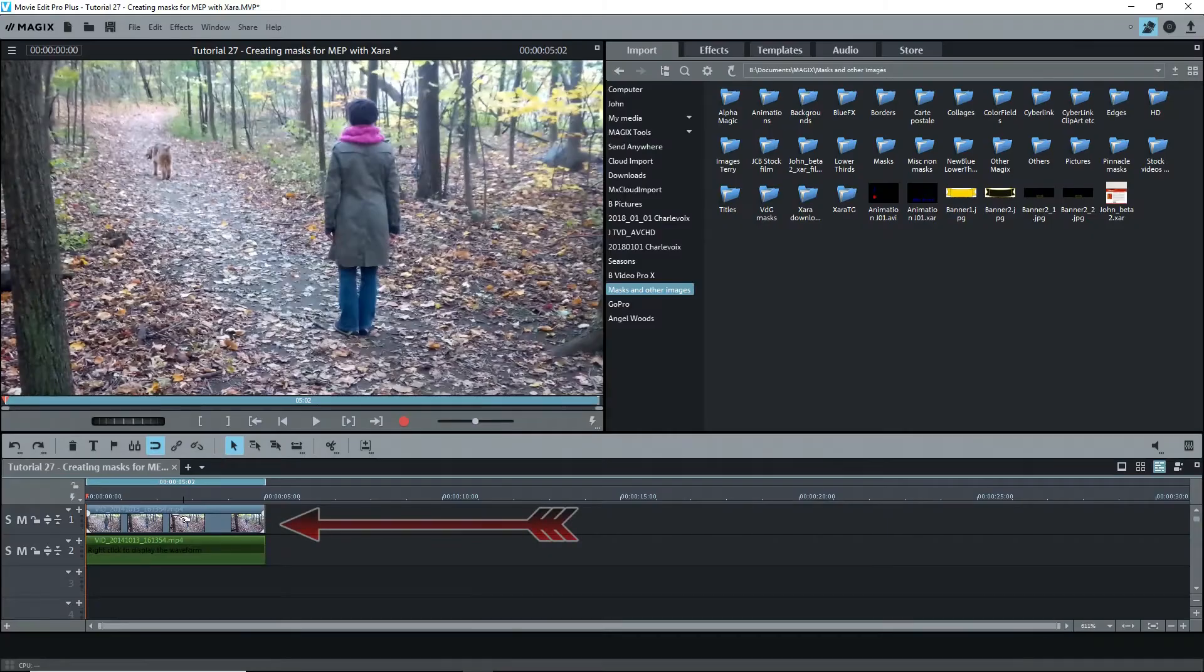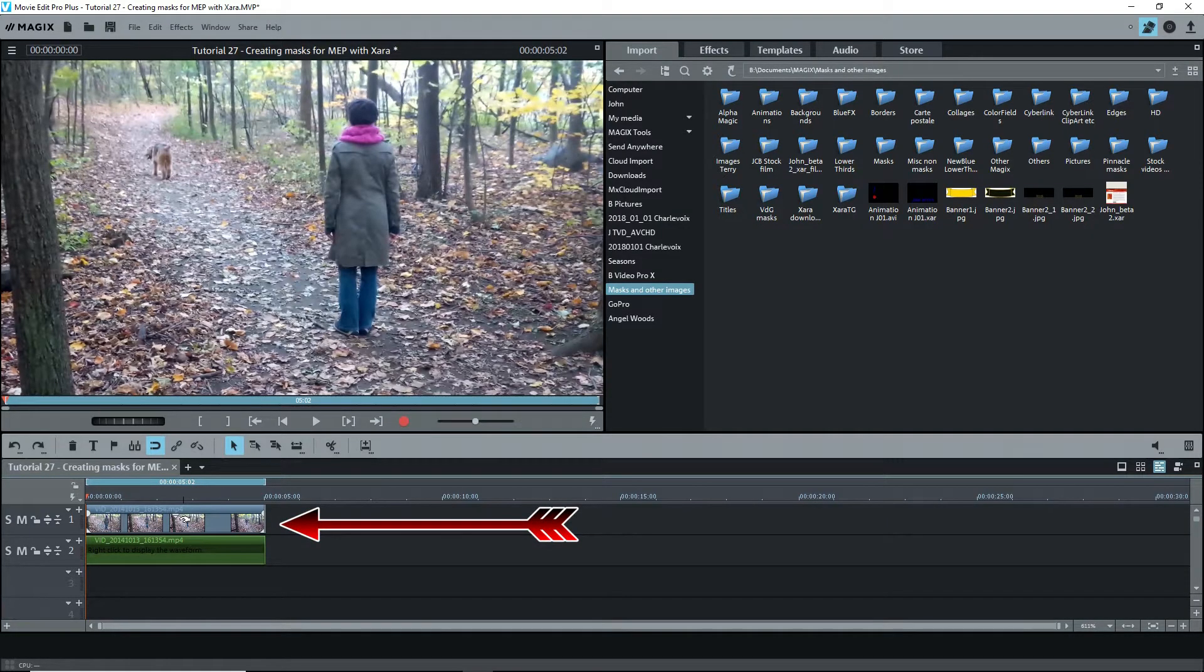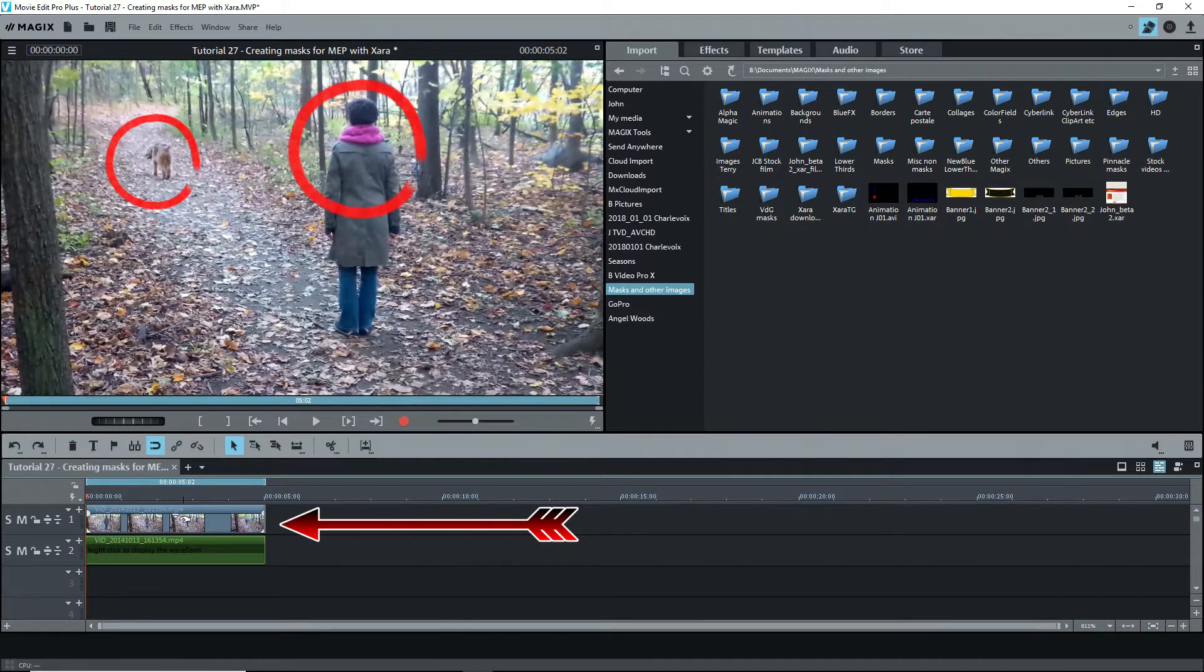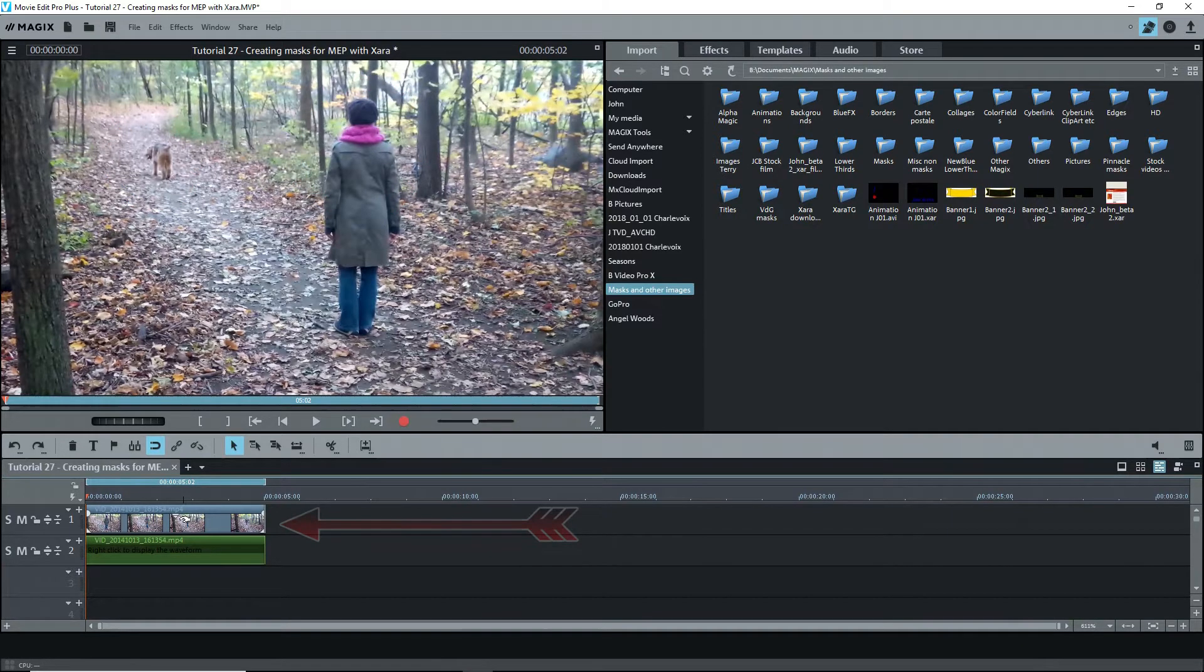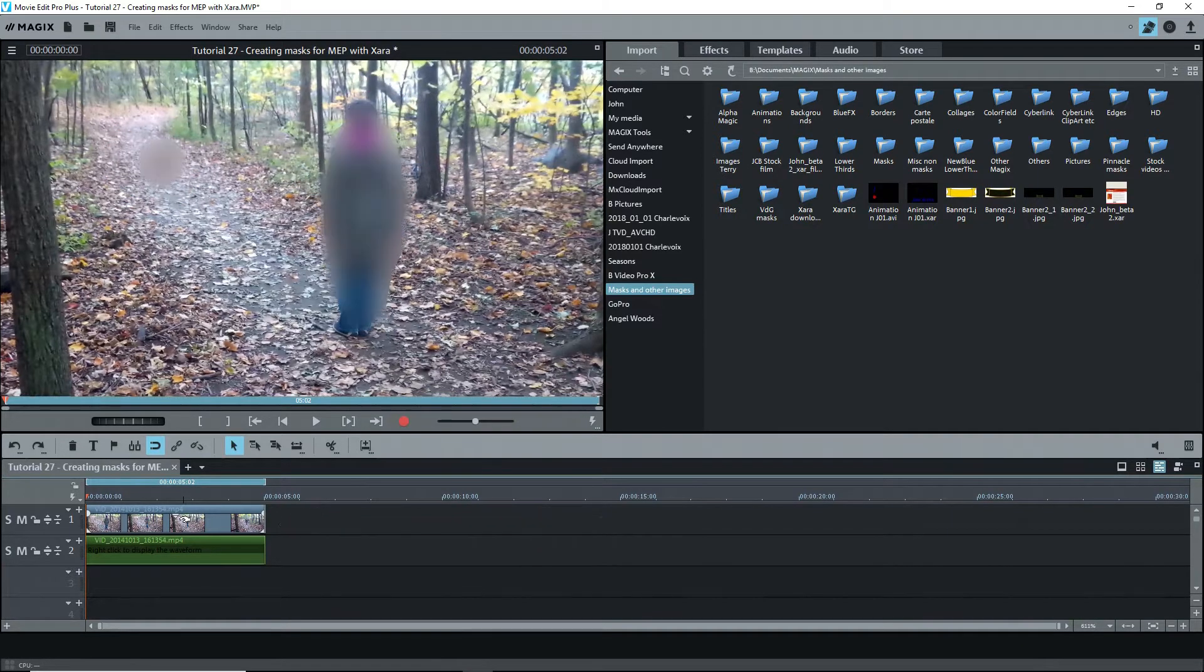I have a short video on the timeline of about five seconds. We see a dog and a person walking. I want to create two animated masks to blur out both.